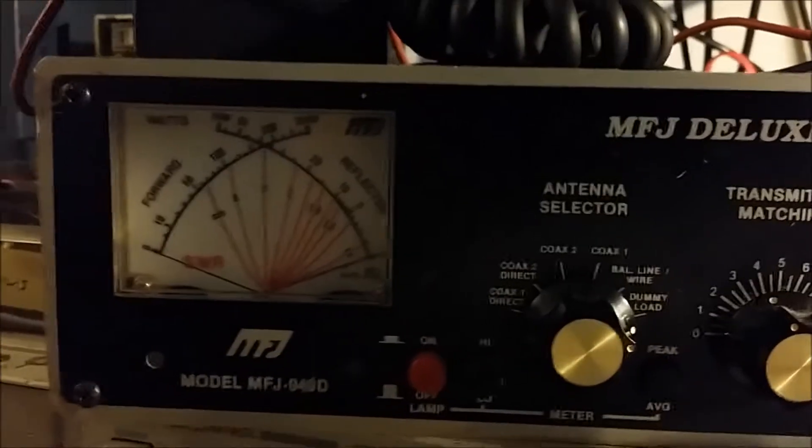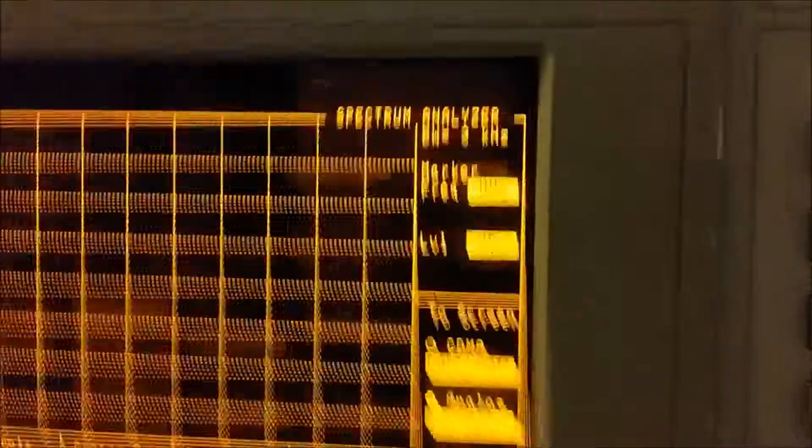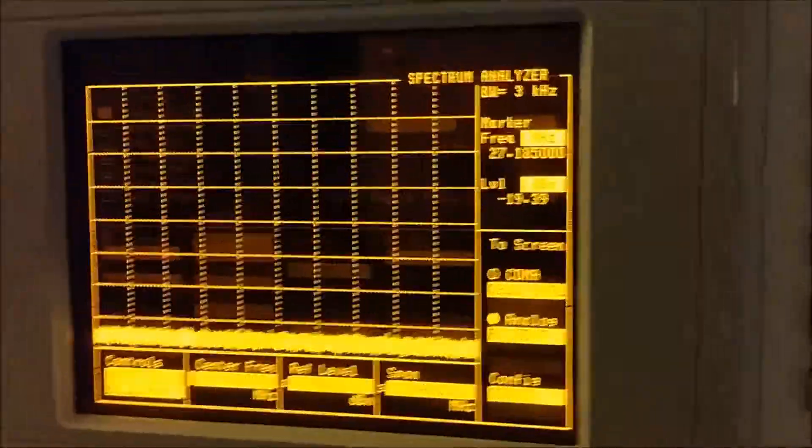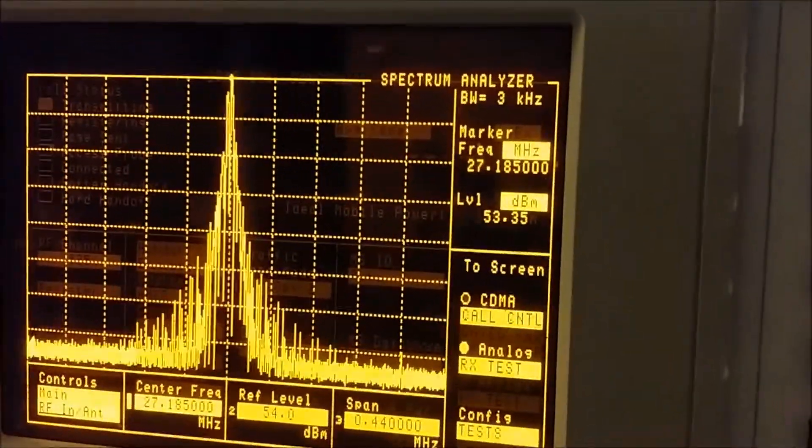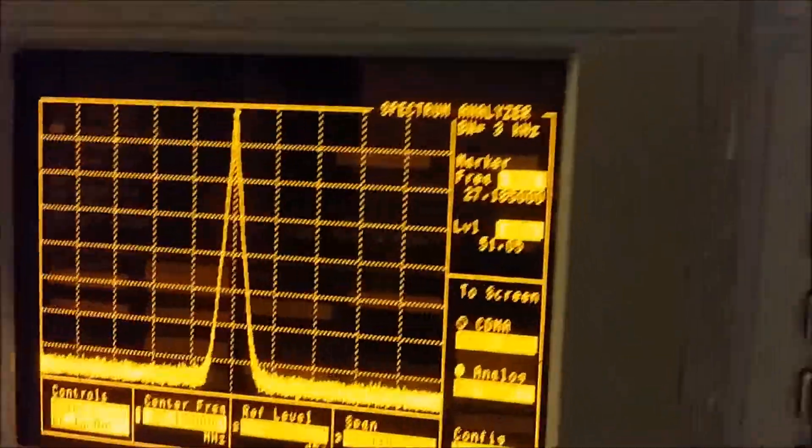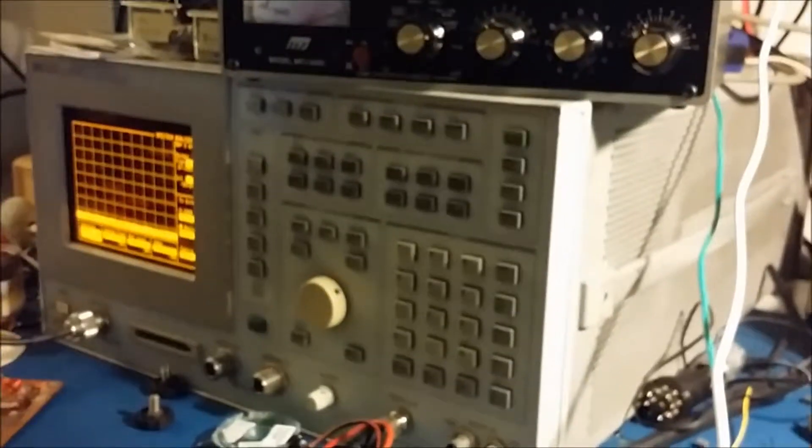The only thing is a lot of that power is going to waste. If you look on the spectrum analyzer here, all those little spikes and stuff off to the side is distortion.